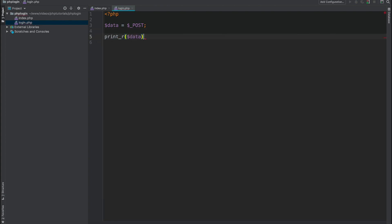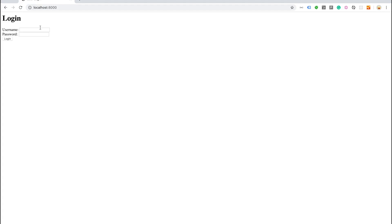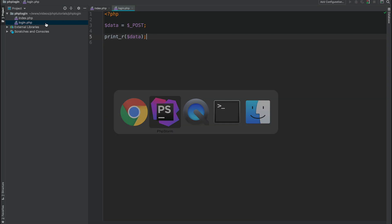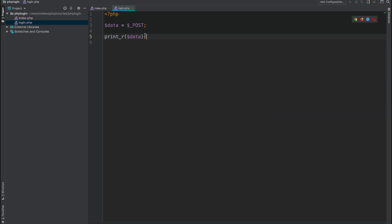Yes, so we have two fields, username and password, and we are currently on login.php page. We've successfully passed this data. The next step would be to actually validate whether or not we have data.